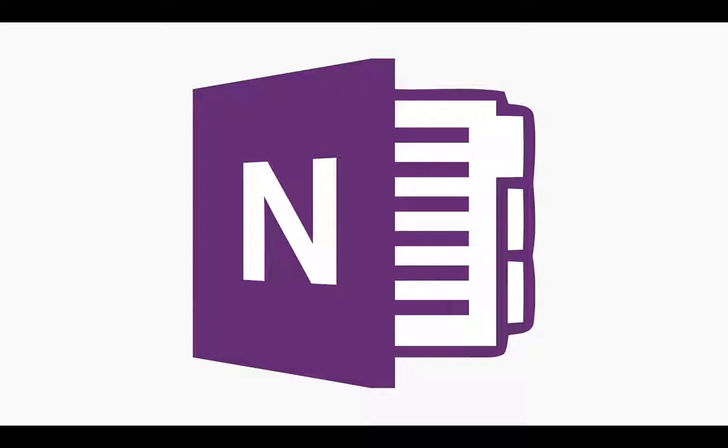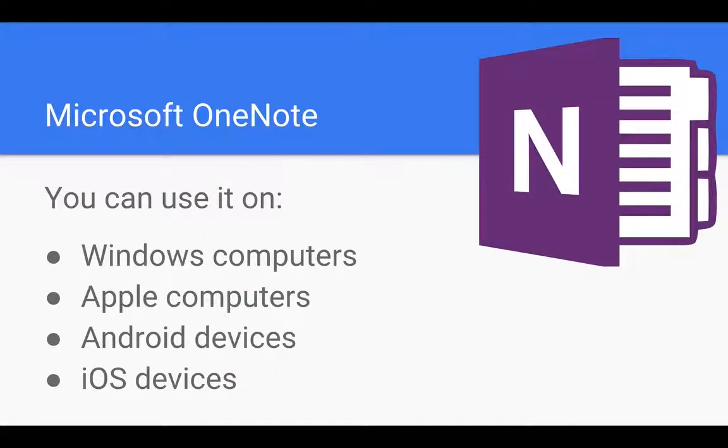It's Microsoft OneNote. You can use it on Windows computers, Apple computers, Android devices or iOS devices and the nice thing is that OneNote is linked across all these platforms.